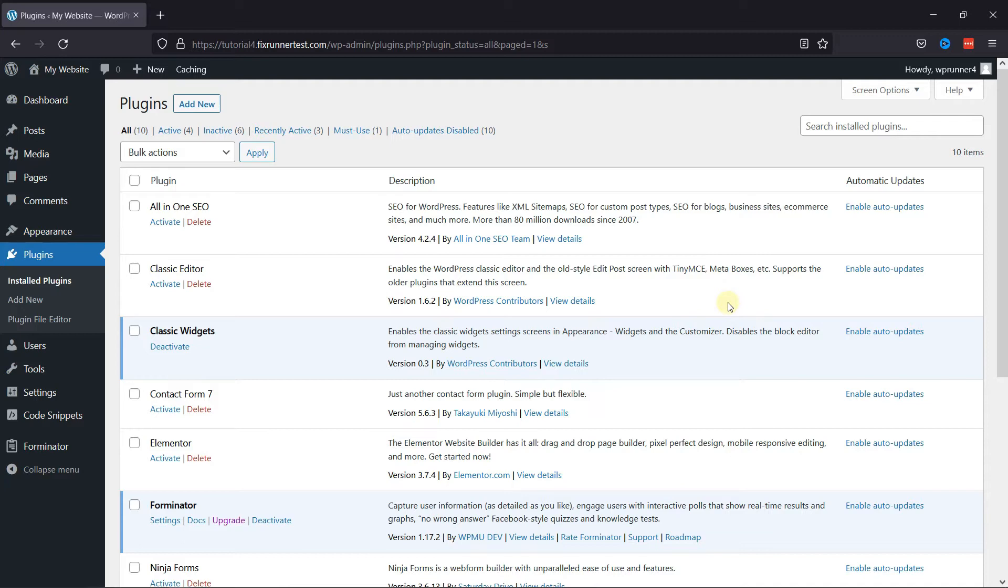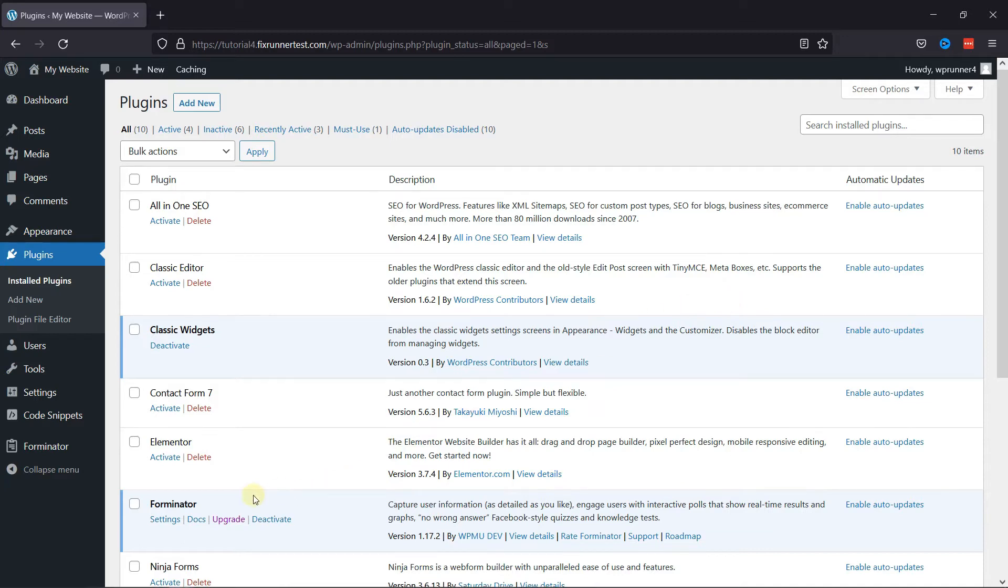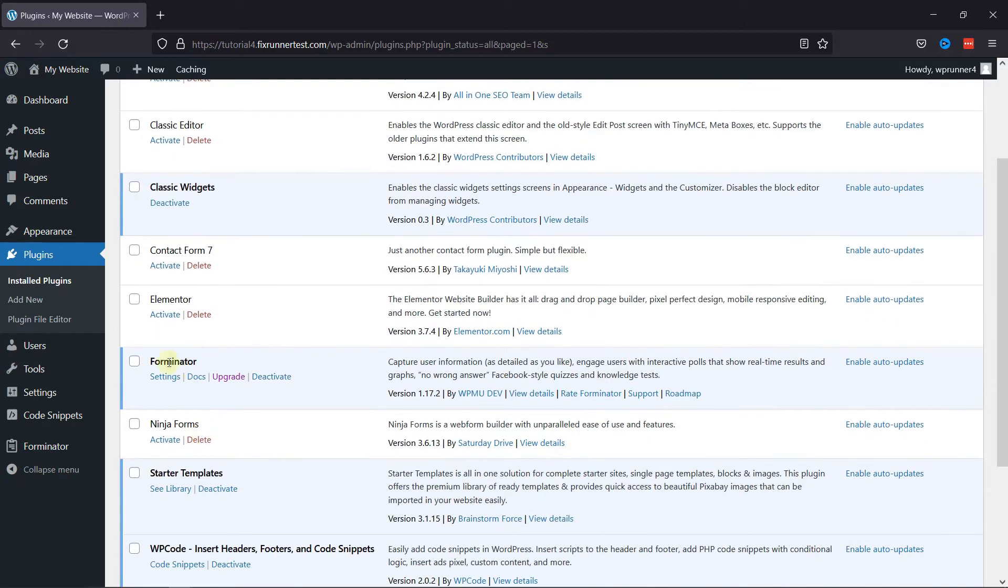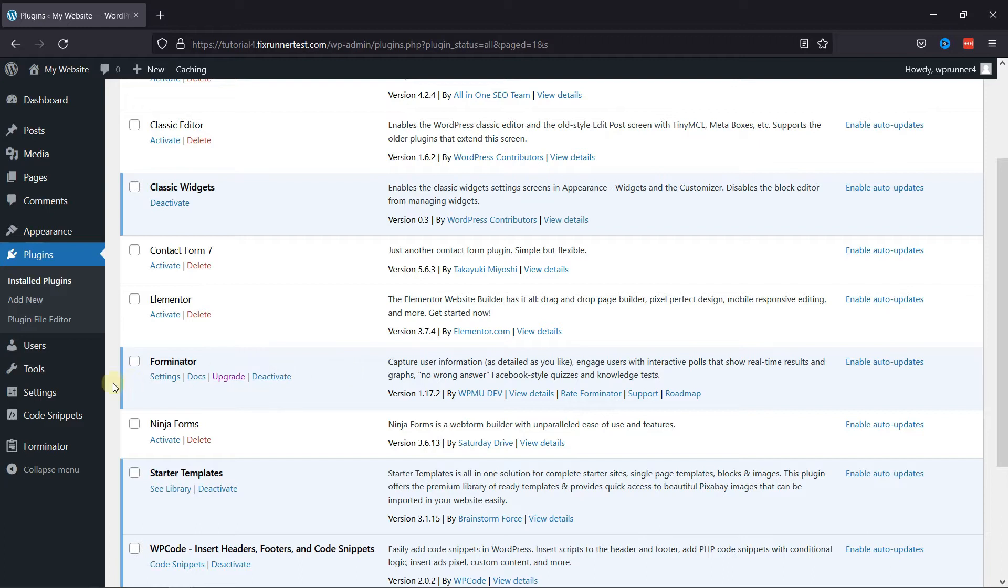To begin with, first you need to install and activate the Forminator Forms plugin. Now, I've already installed it, but if you need help installing a plugin on your WordPress website, we have a video explaining how you can install plugins on your site. I'll link it in the description below, or you can also click on the eye icon in the top right corner of your screen to view the video.